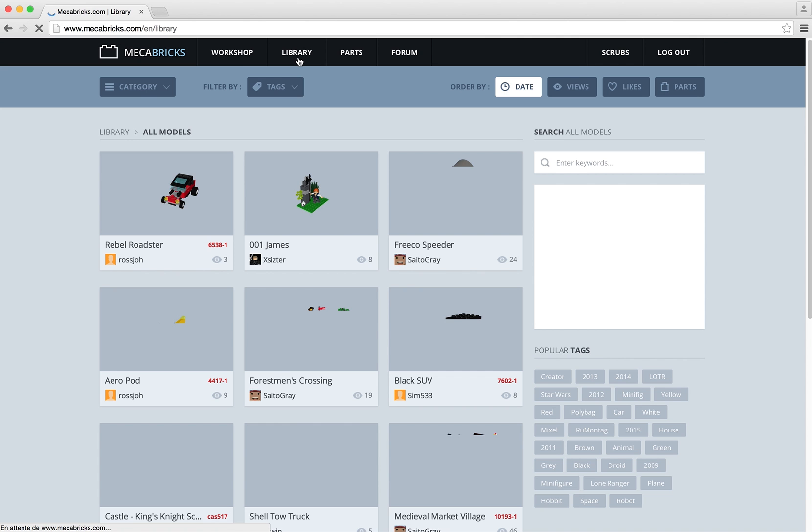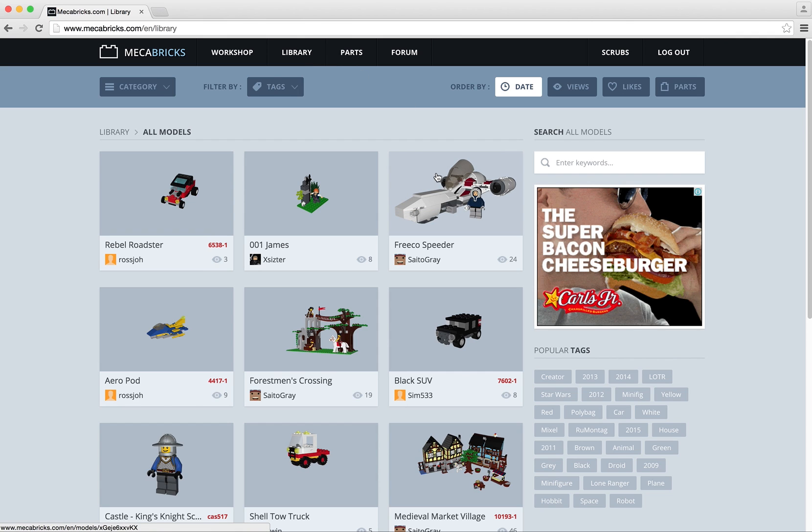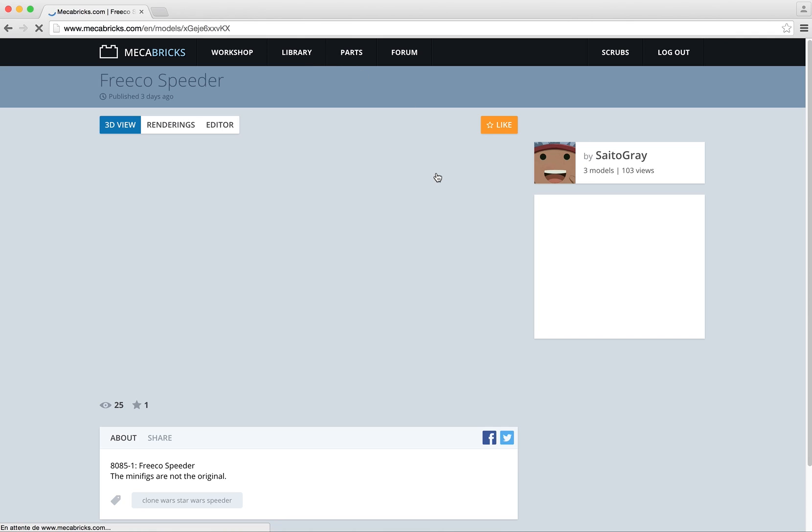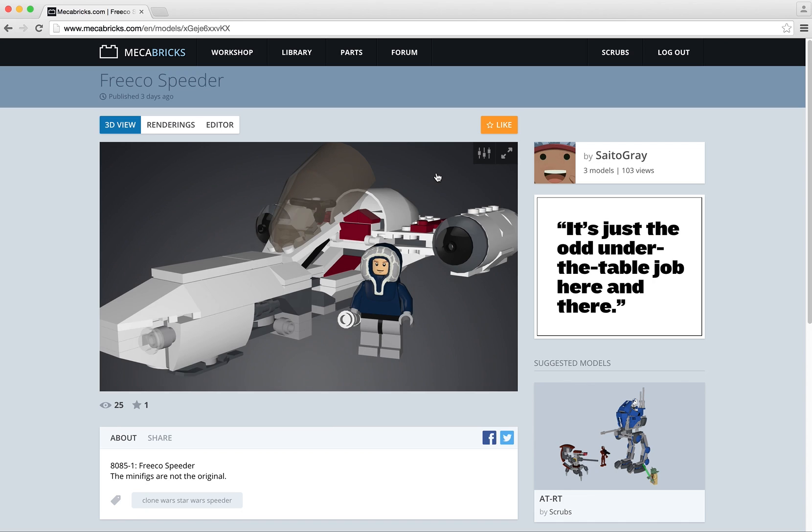The first thing that we are going to do is to actually choose a model. I will pick this one for today. It's a cool little one.